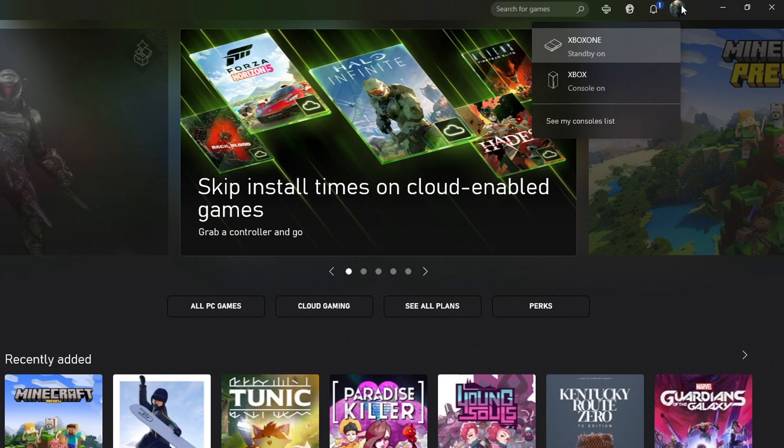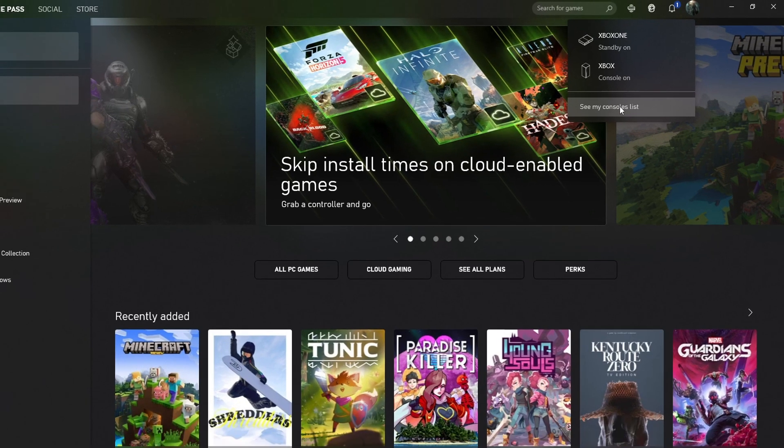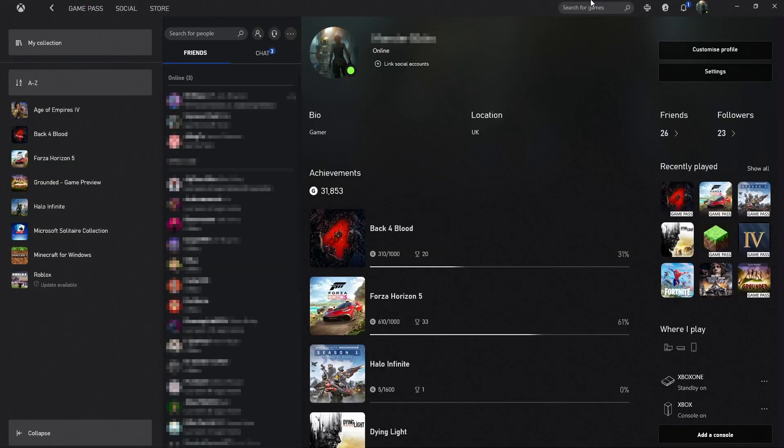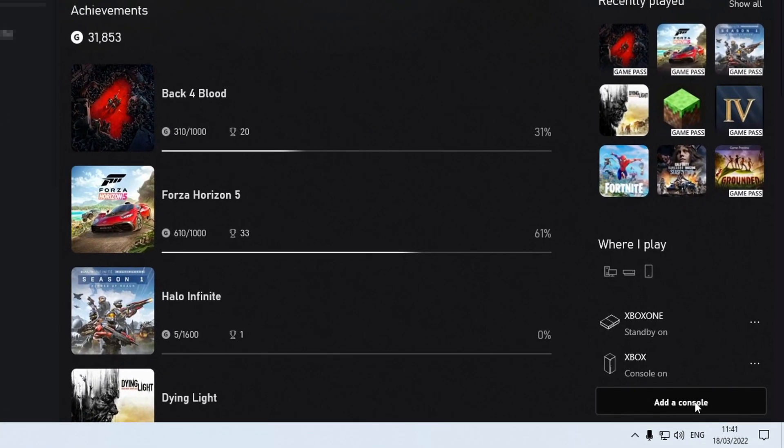So if you can't see the Xbox still after doing that then restart your computer and open up the app again. And if it's still not there then you need to select see my consoles list. You now need to go down to the bottom right hand corner and then select add a console.